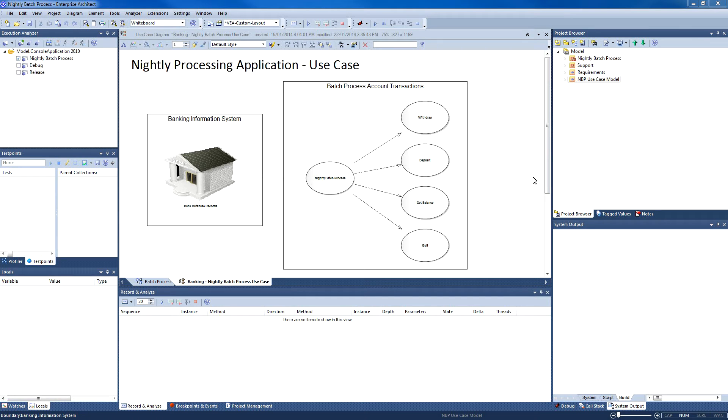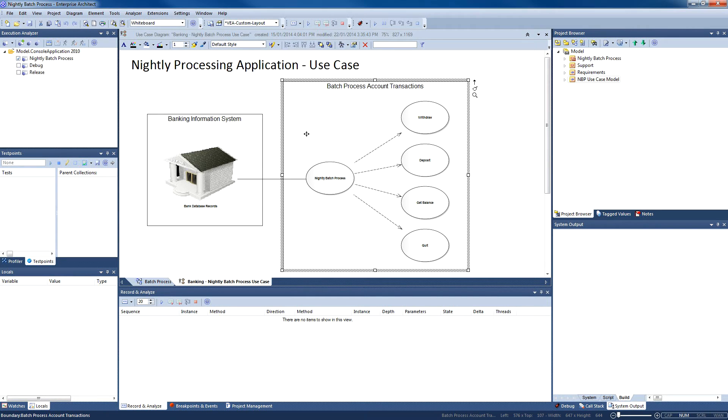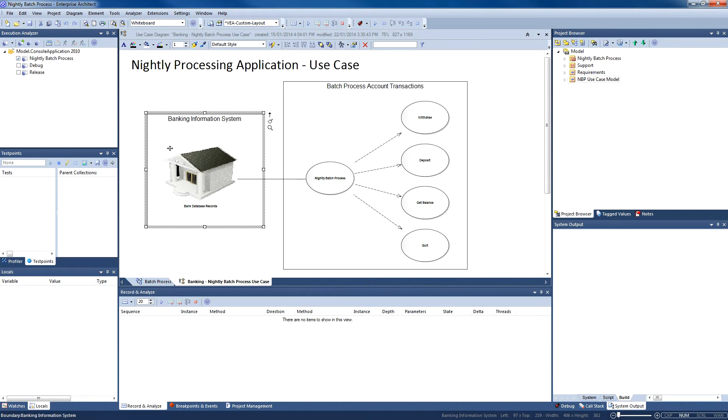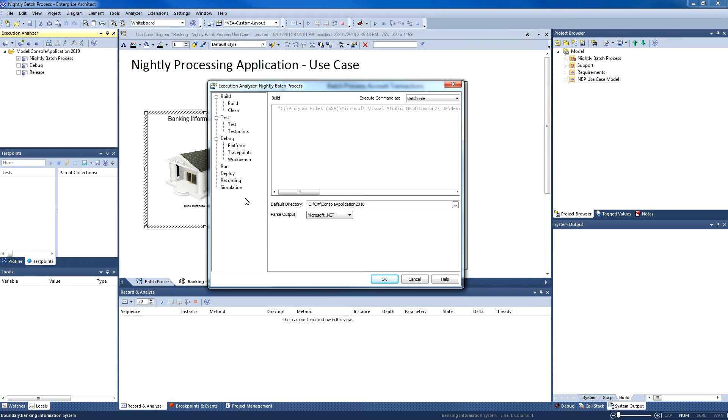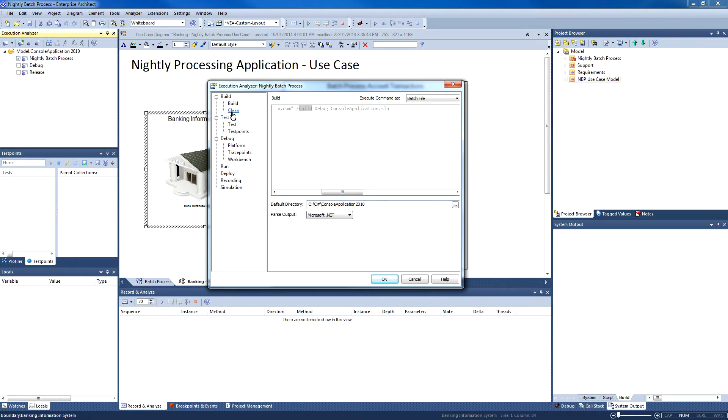The bank has used Enterprise Architect to model a series of use cases that describe how the application should work. The execution analyzer shown on the left of screen contains the build scripts necessary to compile and debug our application. The bank is using the Visual Studio 2010 compiler. You can change your compiler by changing the corresponding build script.